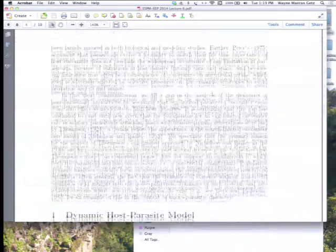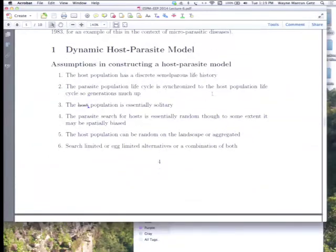Let's formalize this idea with a model. Each host that's attacked will give rise to one new parasitoid, and the assumption is that the first parasitoid egg in is the winner. This is not always the case, but this is the assumption for this model. We're going to make a number of simplifications.